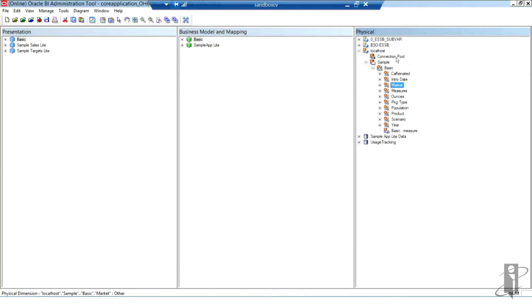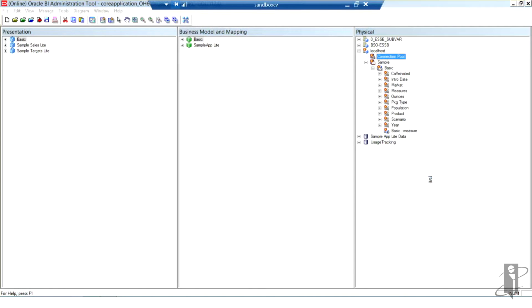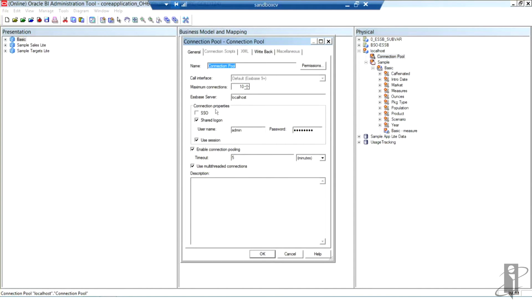Now let's take a look at that connection pool. I'm going to select the connection pool for just a minute and right click and again, select properties from the menu that pops up. I want to talk a little bit about how this all sets into play. By default, the maximum connections is set to 10.